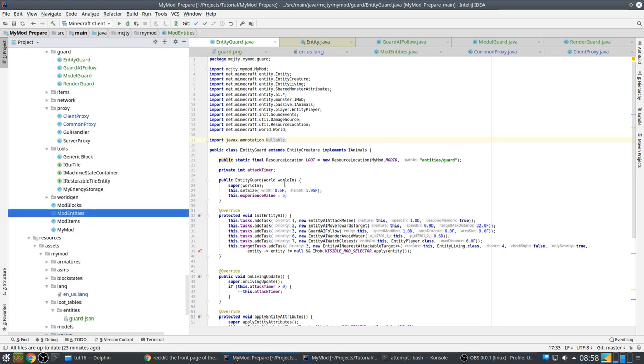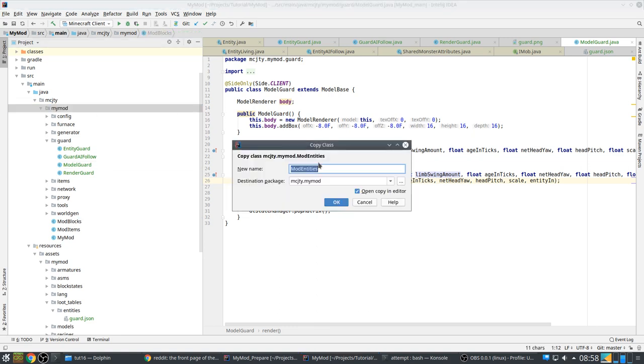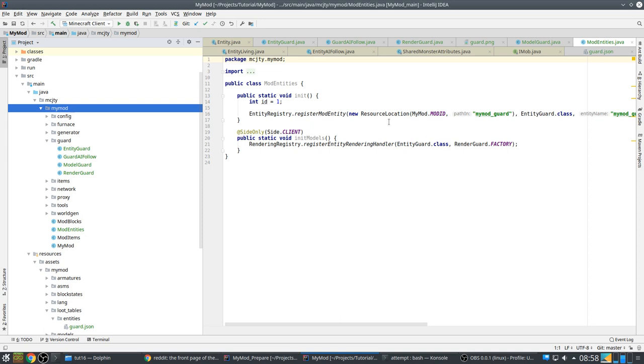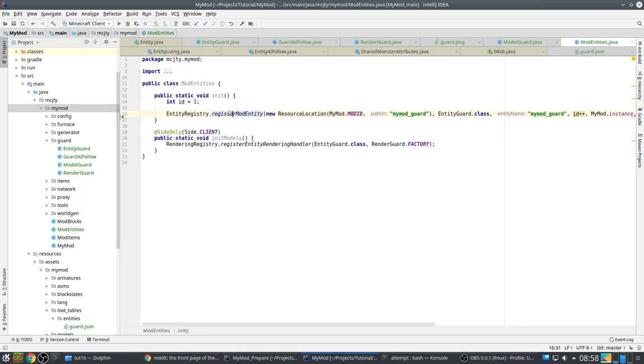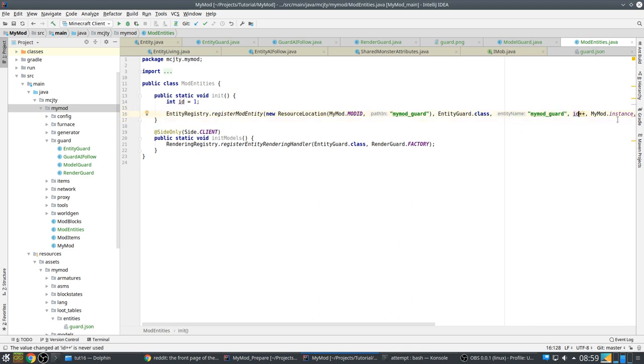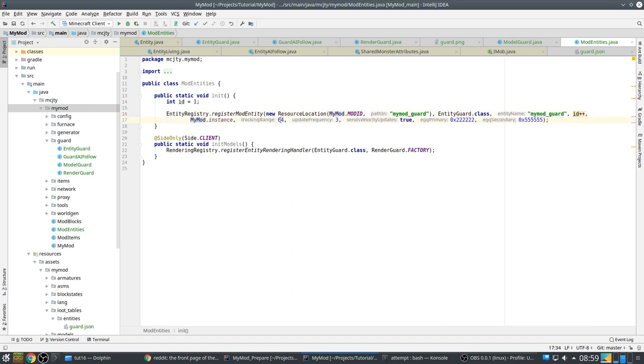So we also need this class. This is our system for registering it. First you need to register. So this is where you register your entities. This is the resource location - the identity, my mod guard. This is the class. There is also a name, which I usually make the same as that one. An ID which is local to this mod, so you don't have to worry about collisions. Tracking range, update frequency - not exactly sure what these all do. Send velocity updates. I am not exactly sure for what these are, but I just set them to these values.